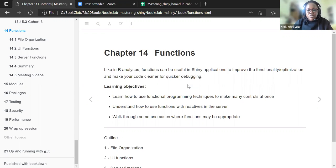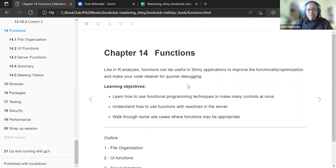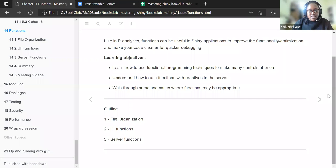Secondly, we'll understand how to use functions with reactives in the server. And lastly, we'll walk through some use cases where functions may be appropriate. The outline for this chapter: we'll start with the first section, which is file organization, then move to UI functions, and lastly the server functions.